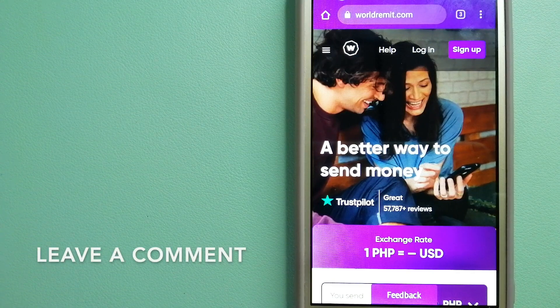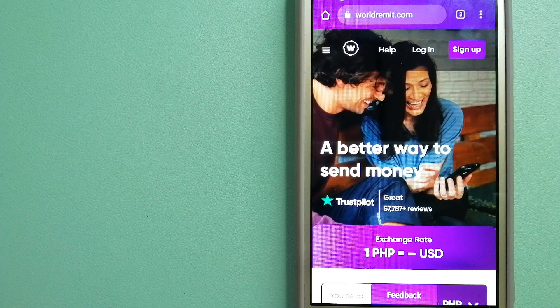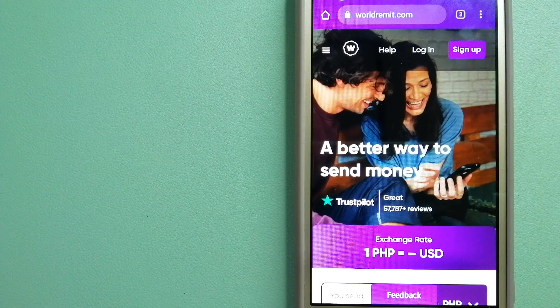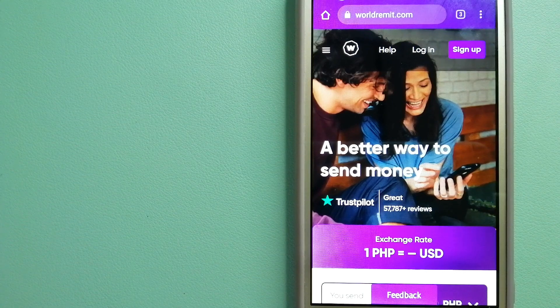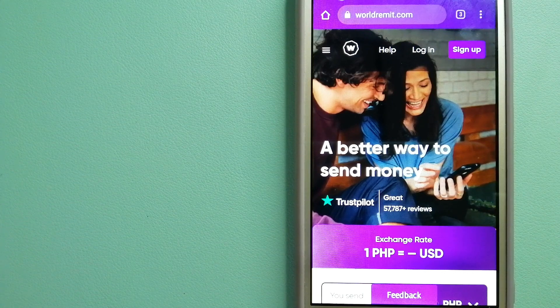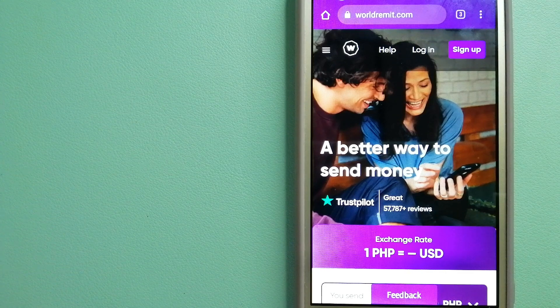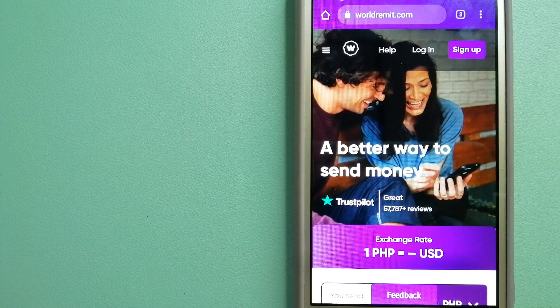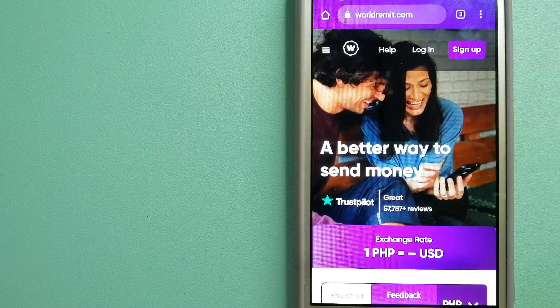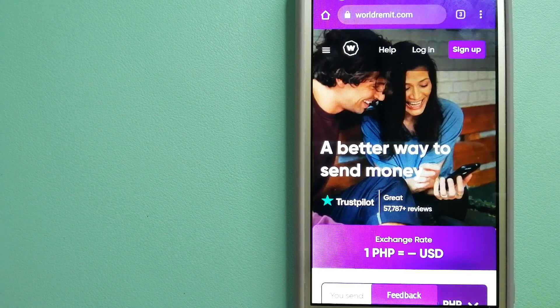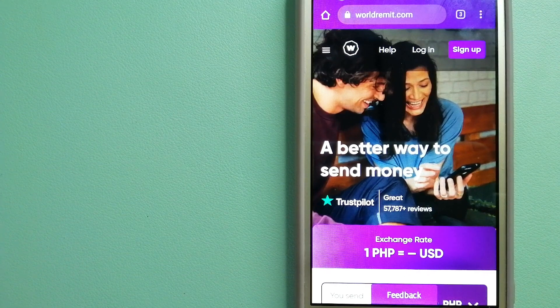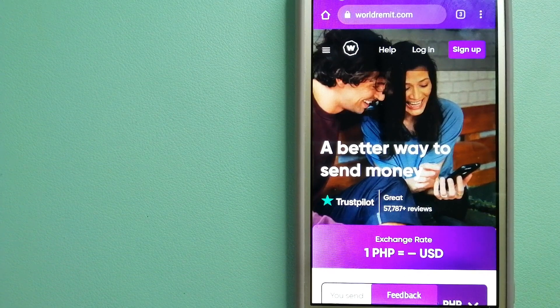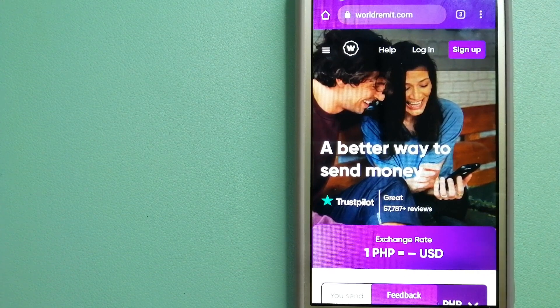They are changing the way people send money abroad. They are taking something complicated and making it simple. To know more about WorldRemit, just check the video description.